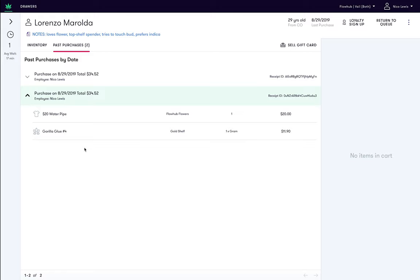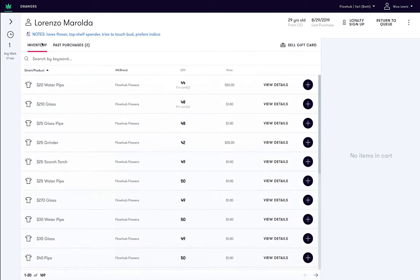Finally, if we click on the inventory tab, we can go back and begin selling items to Lorenzo. And that's it. We just learned how to look up the past purchase history of a returning customer.